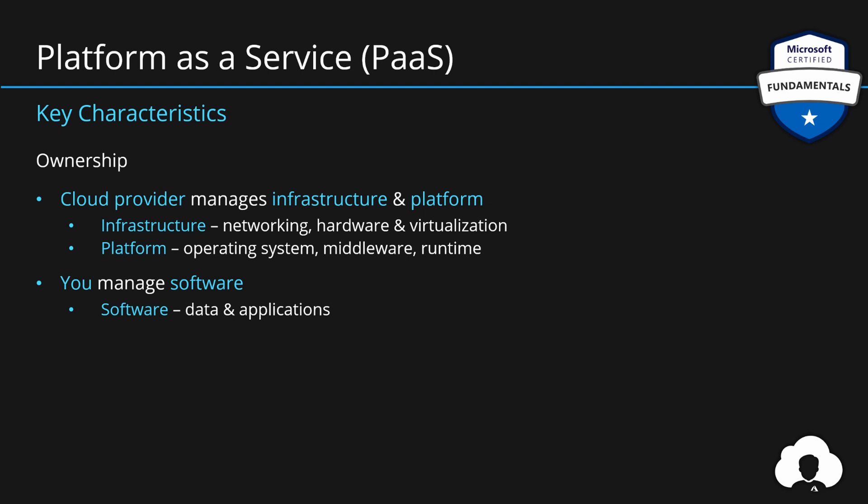So besides the hardware, Microsoft will need to manage operating system, all the security patches, all the middleware and the runtime to host your application. And you will only need to build and manage your own applications.